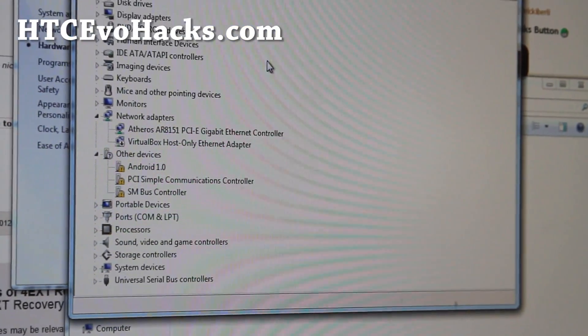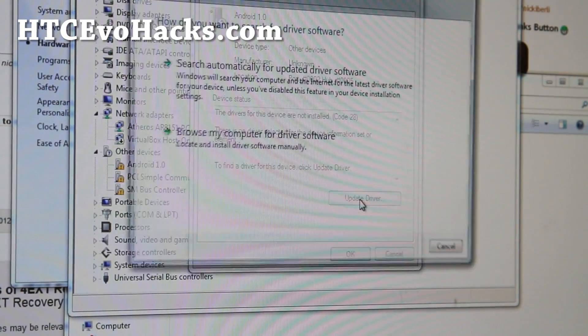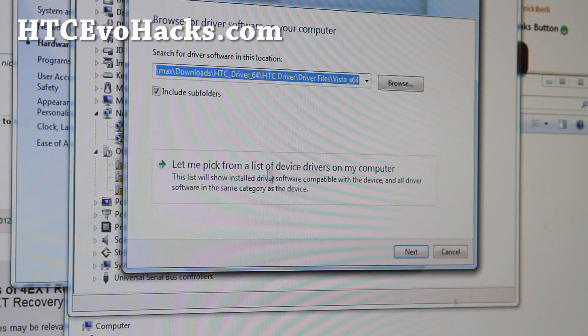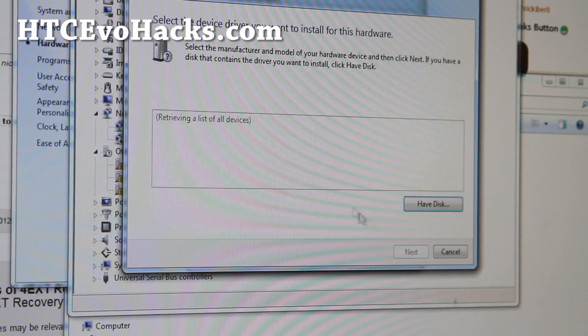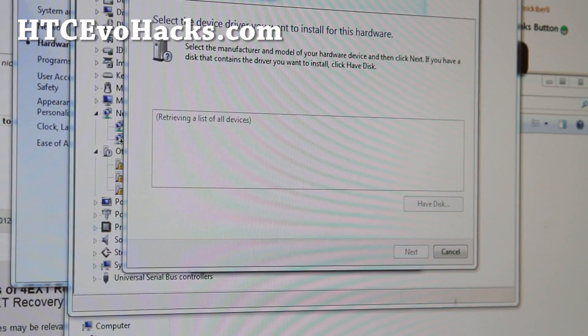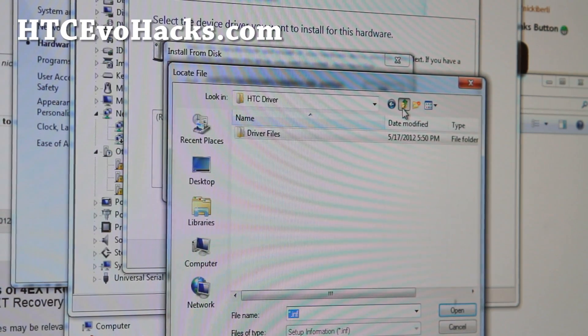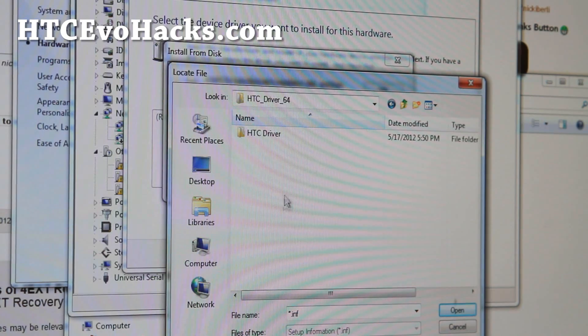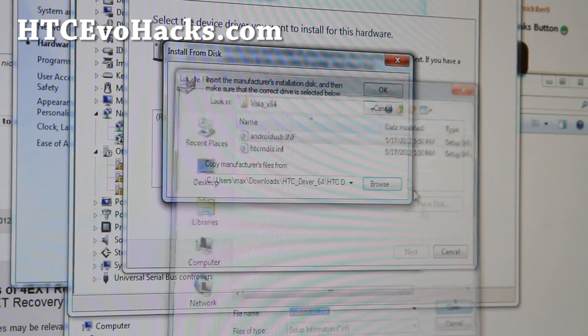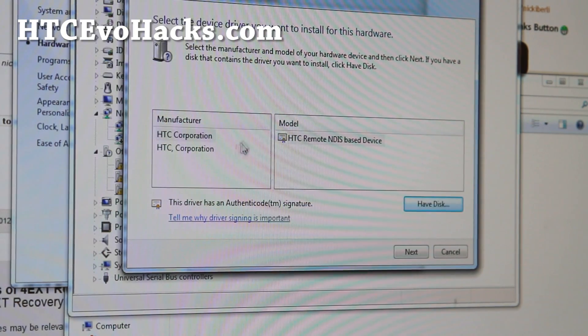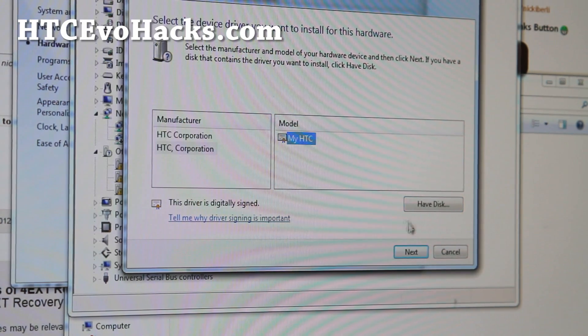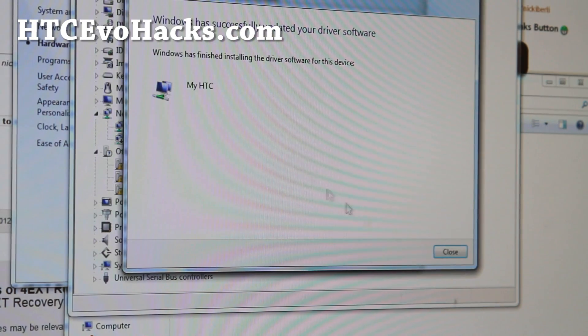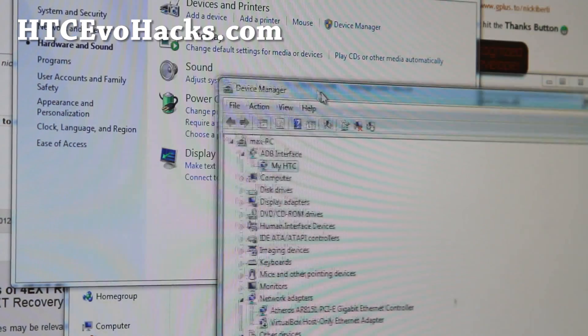If you don't have the correct drivers installed, you'll get this android 1.0. Double click on it, update driver, browse my computer for driver software, let me pick from a list of device drivers on my computer. You can choose show all devices, hit next, use half disk and then browse to that directory where you just unzip the driver files to. For me it's ACC driver and androidusb.inf, hit open, okay. And boom, it's working.